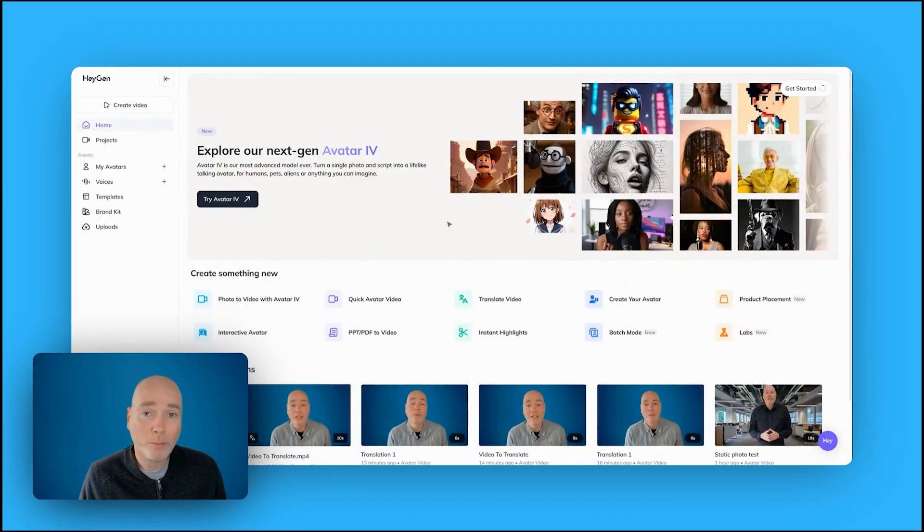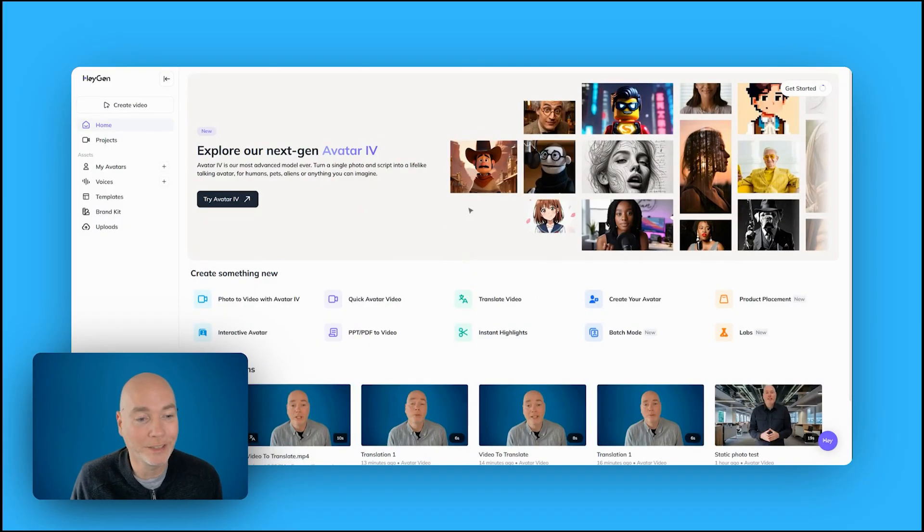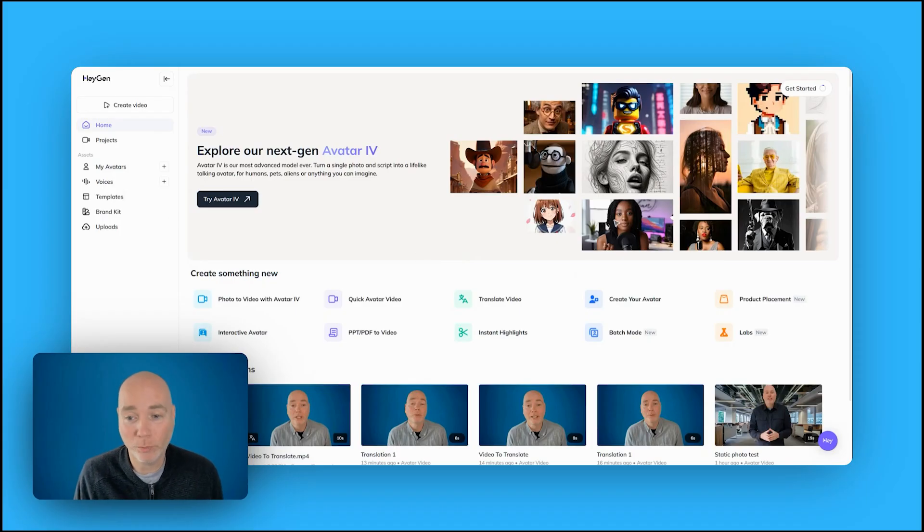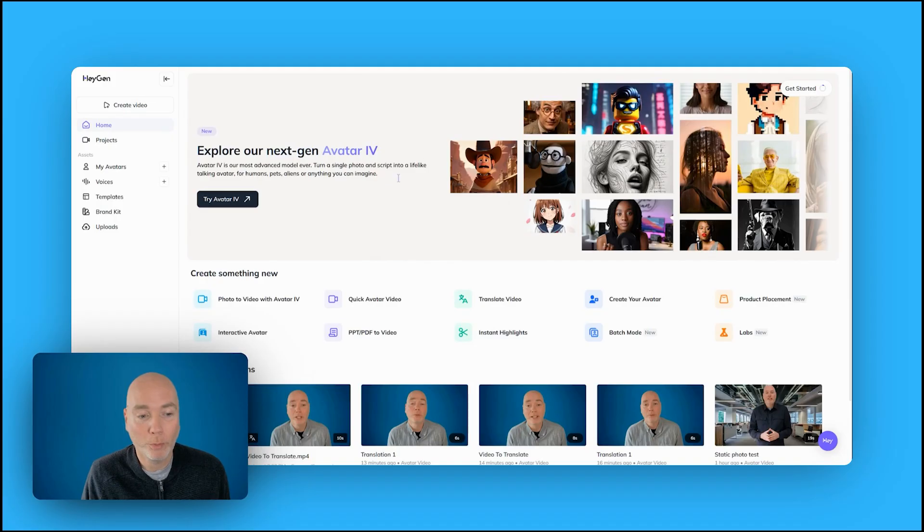So that was my AI avatar, and I think it's come out really well. HeyGen has done a fantastic job. This is the dashboard, and you can do quite a lot on the plan that's included with this AppSumo bundle.